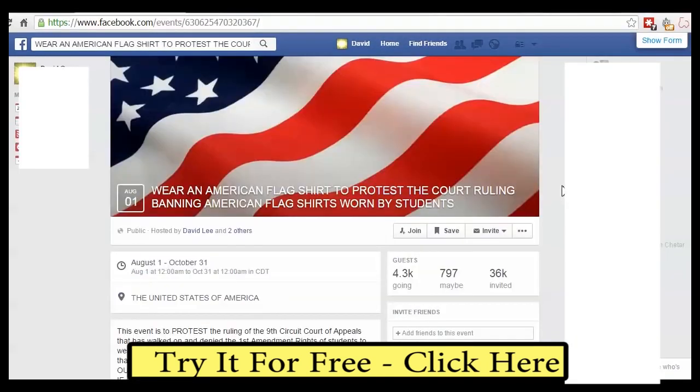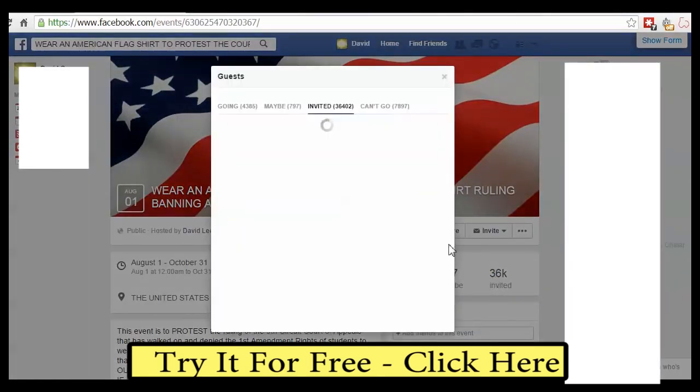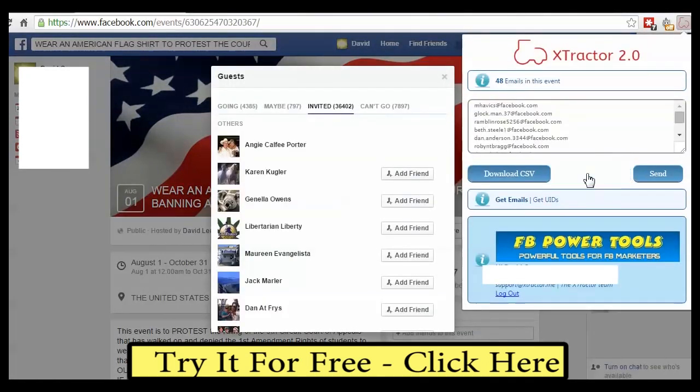You can get leads from events too. Go to the event page, click on attending to open the attending users, and click on the extractor. All the attending users will show up.